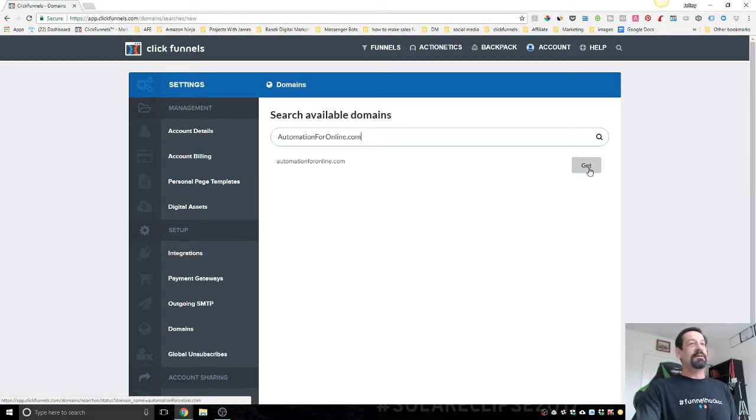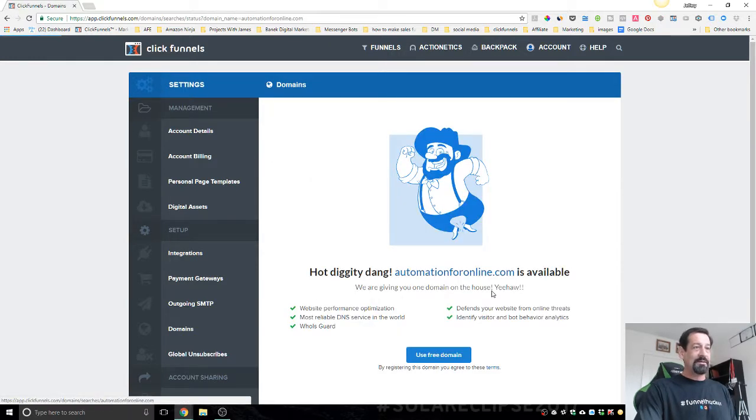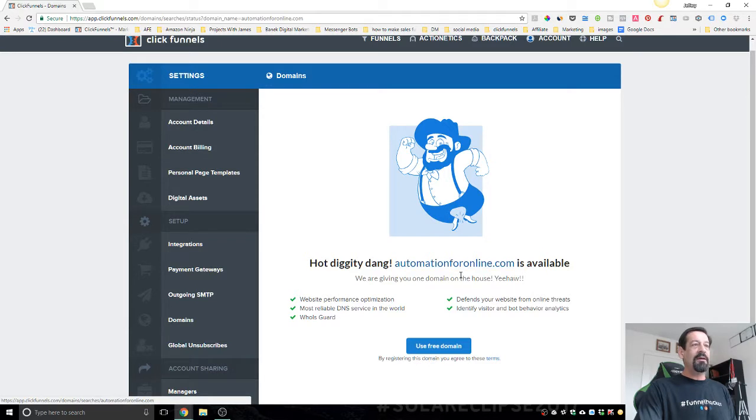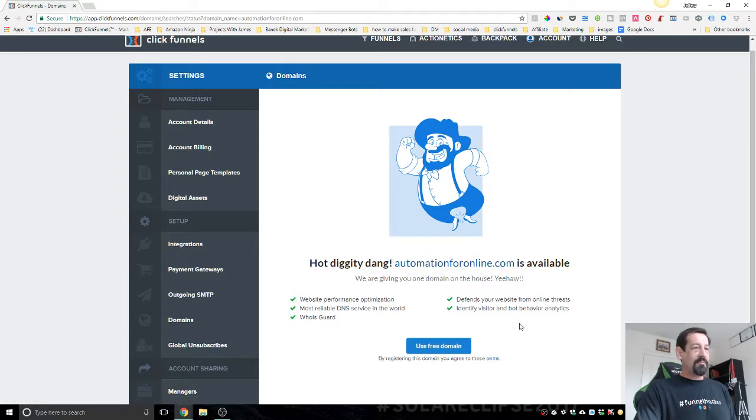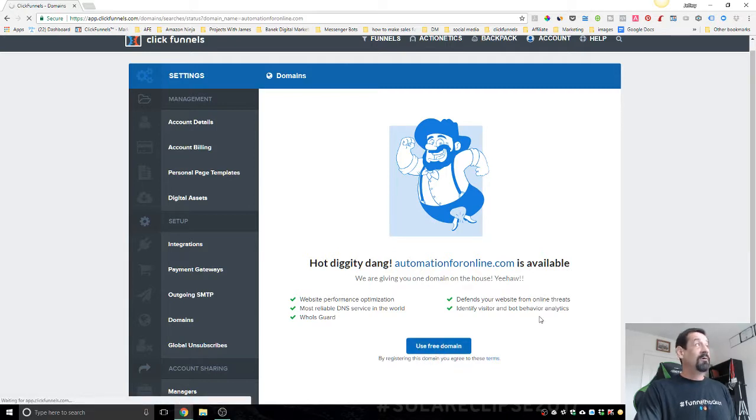So we're going to go with this. We're going to get this bad boy. You just hit Get. Hot diggity ding! Automation for Online is available. It shows right here and then you just click right here to use free domain.